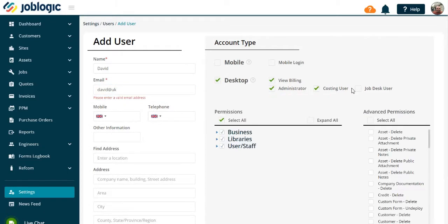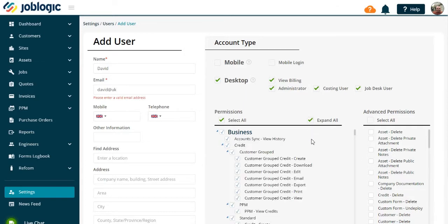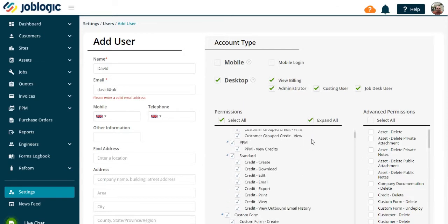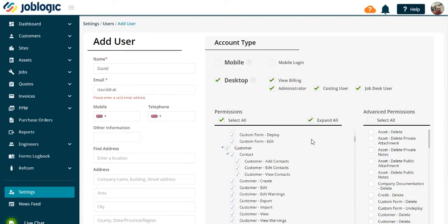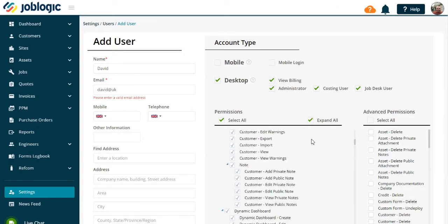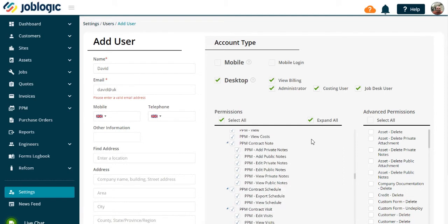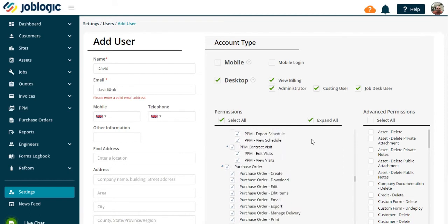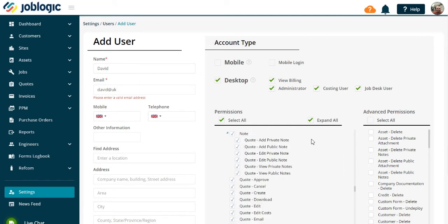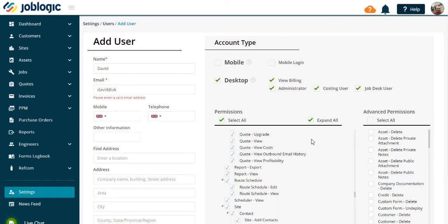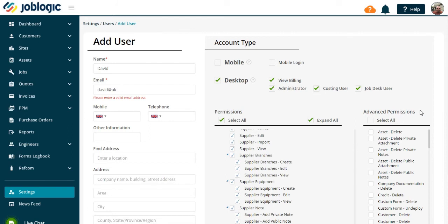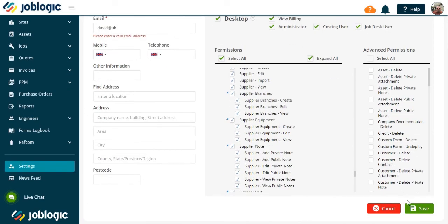By selecting expand all, then choose which permissions to take off by unticking the required box. Note this can be a whole section or just an individual permission within a section. Now select save and the user will be sent an invite to the system by email.